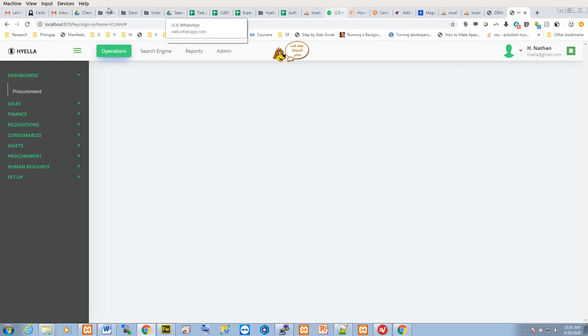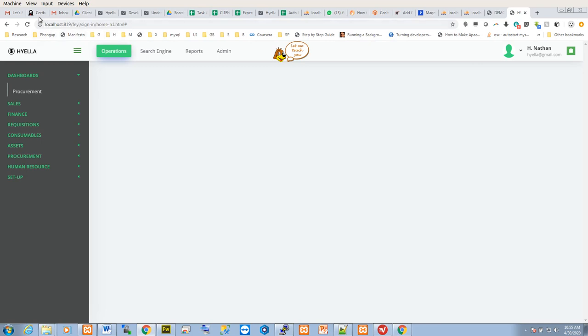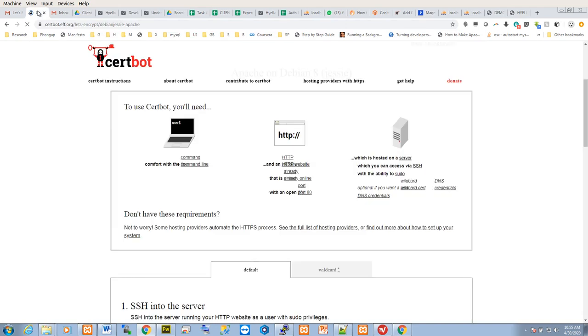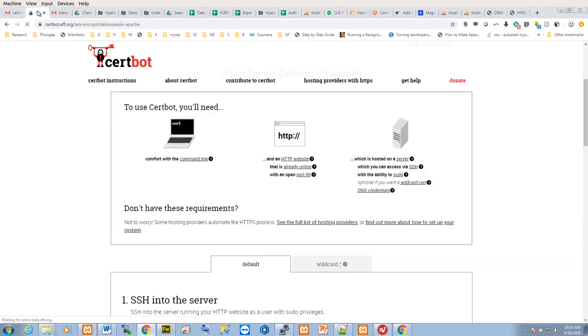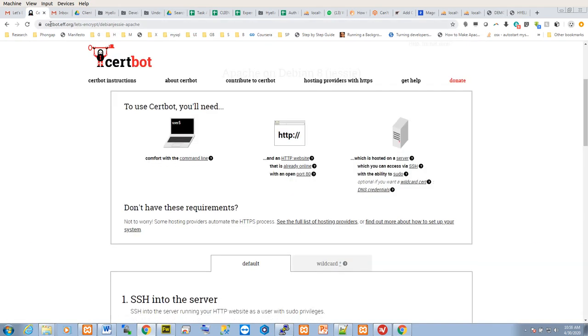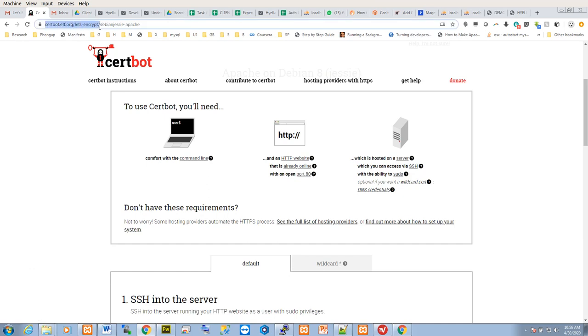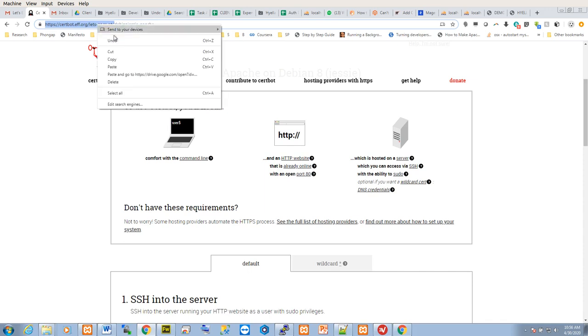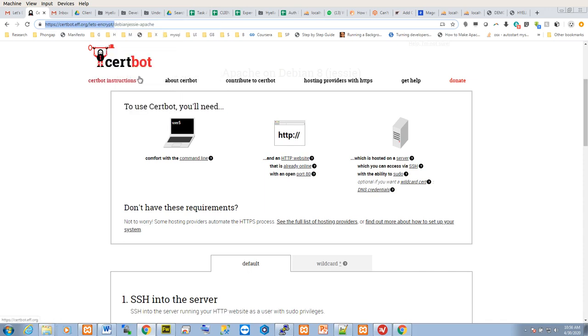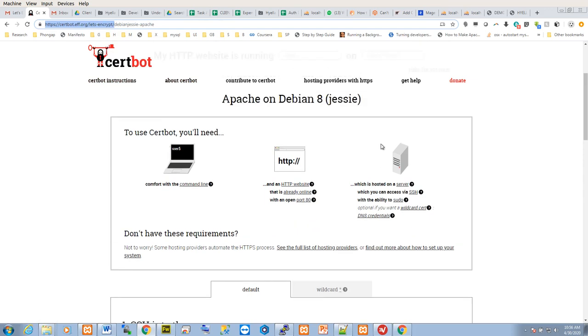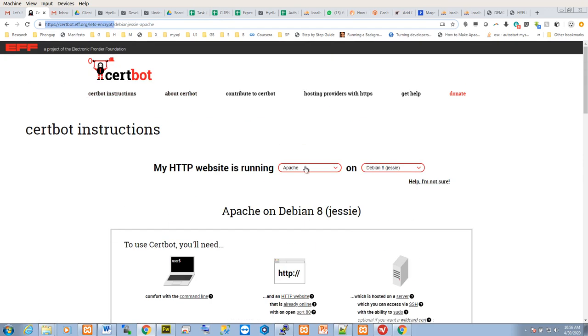To renew or install SSL certificates on Linode servers, you come to certbot.org/let's encrypt. I will add the link in the comments of this video. From the link, you select the web server and the operating system.